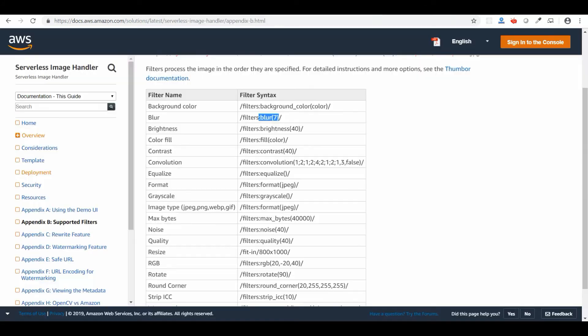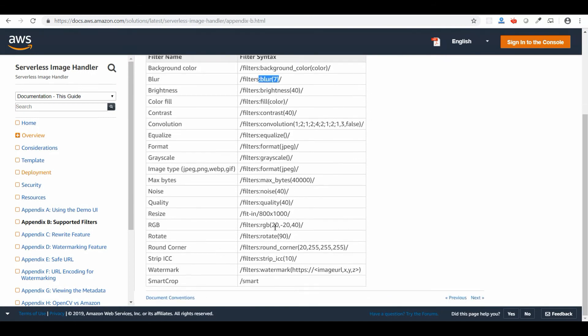Now I'm going to add a blur to it. You can see the image has been blurred. You can control the blur depth—I just put 7, so you can change it and use whatever you want. We can change the quality of the image so we can reduce the size of the image if we reduce the quality. You won't see a major difference because I've already applied a blur filter.